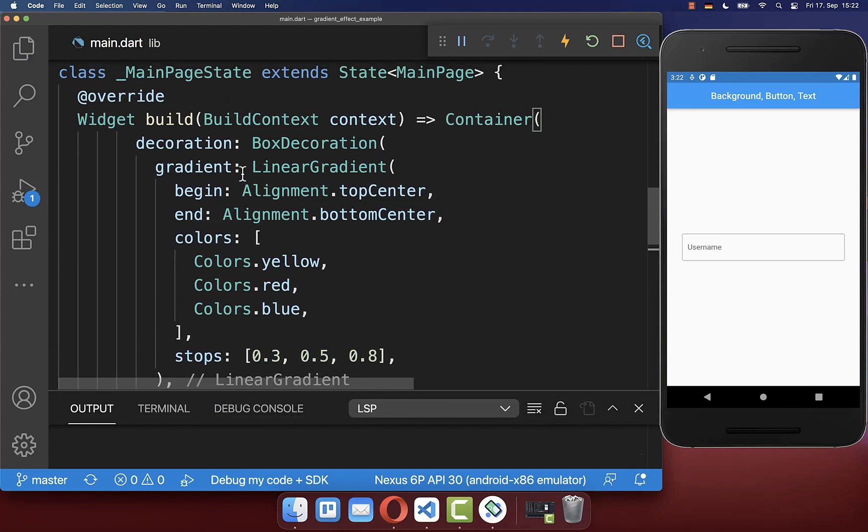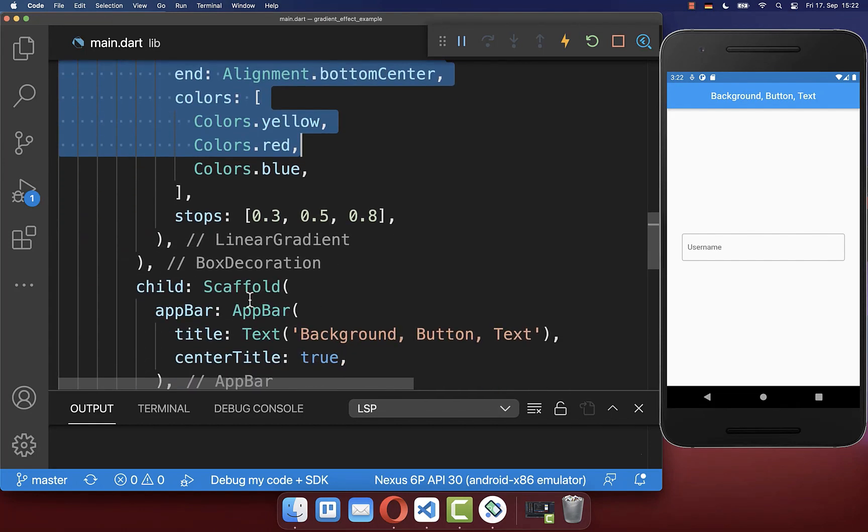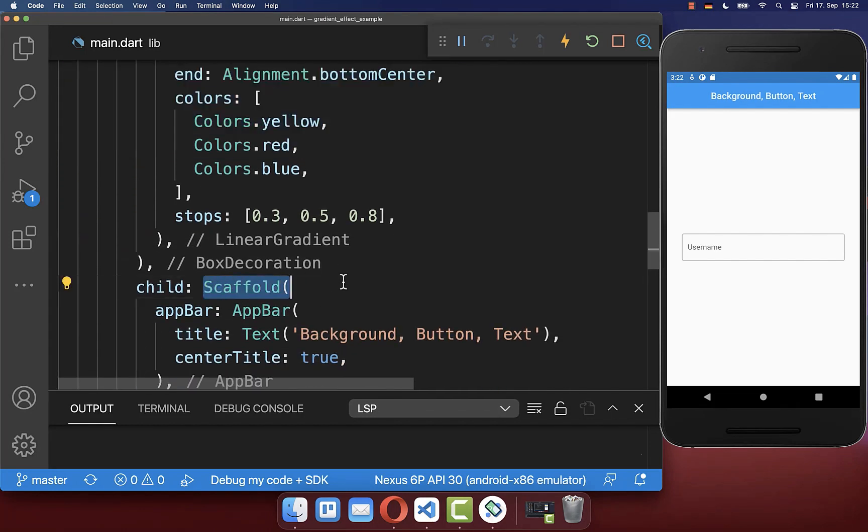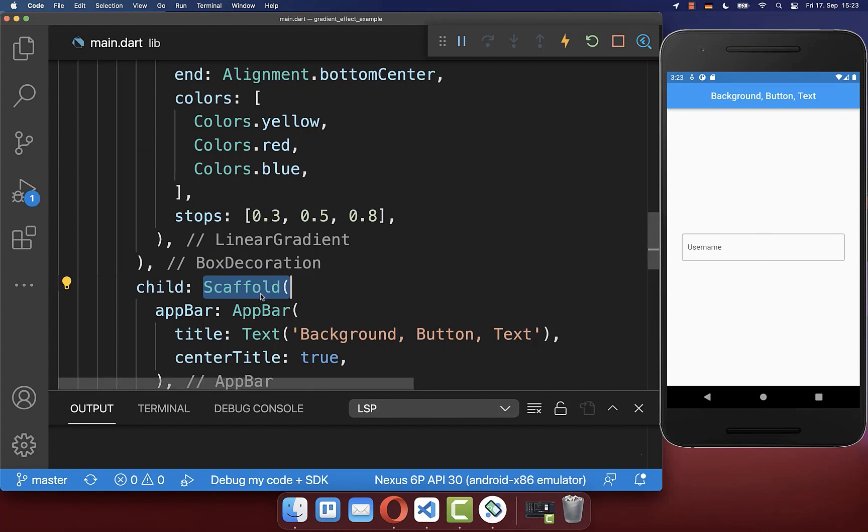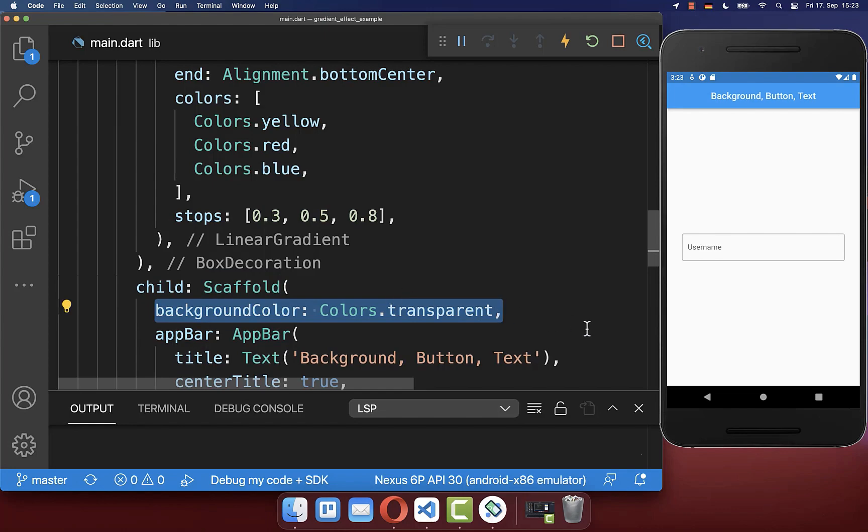So now we have wrapped our container with the linear gradient around our scaffold widget. And with this, you have here a white screen. To fix the white screen, you simply go to your scaffold. And here you need to set the background color to transparent.